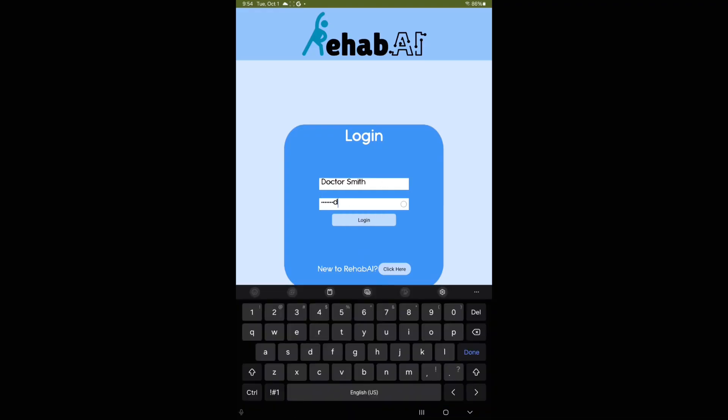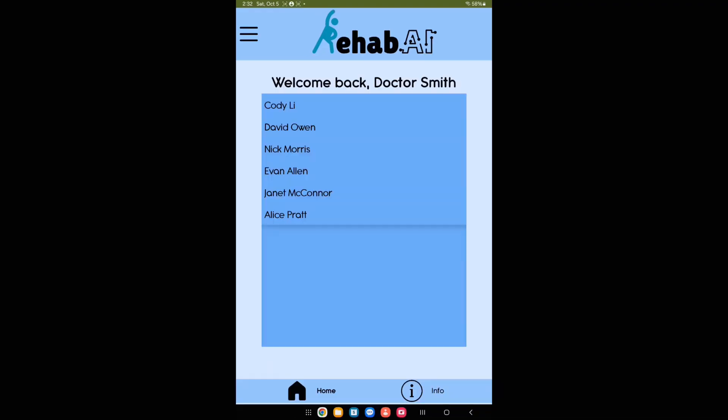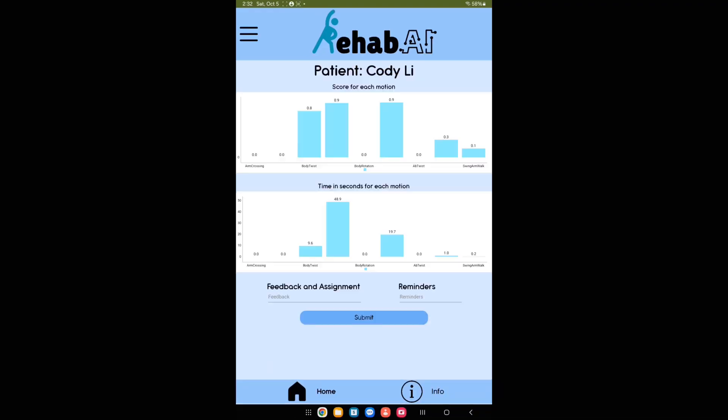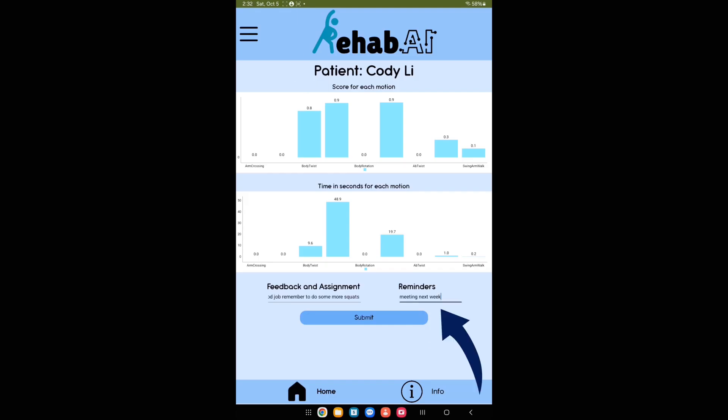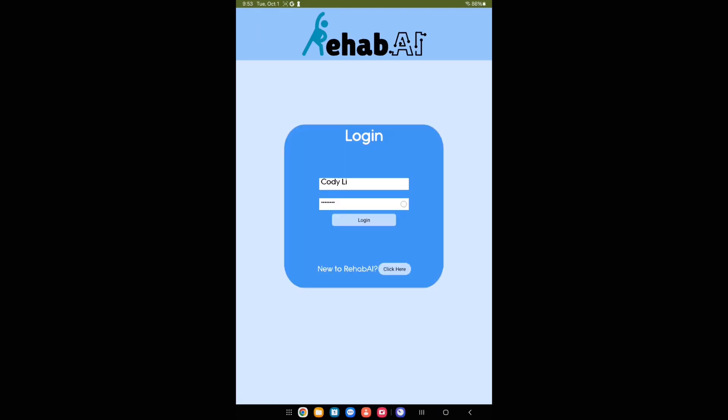On the login page, when logged in as a doctor, the patient list is shown first. For each patient, the doctor can review workout history, provide comments, and assign new tasks.